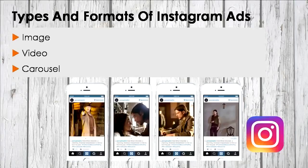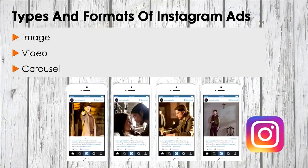All three include a clickable learn more button that directs followers to your website. Image ads are single photos that tell a story through images. This ad format is what launched the world of Instagram ads. Advertisers have the option to create sponsored posts featuring a product or service offered. It also has the option to include a call to action that redirects to the appropriate page of the business website.